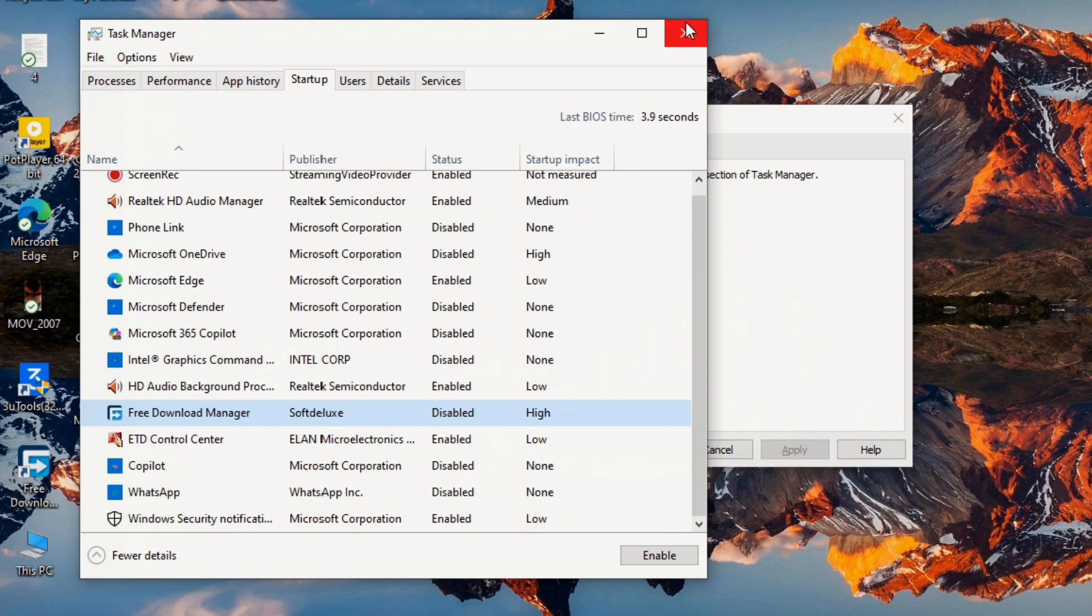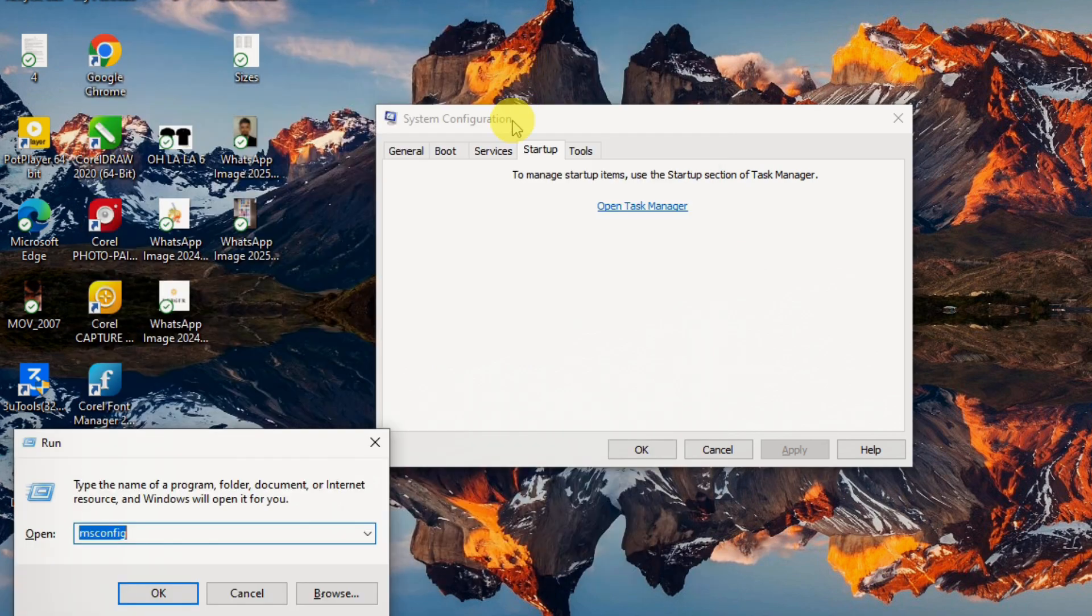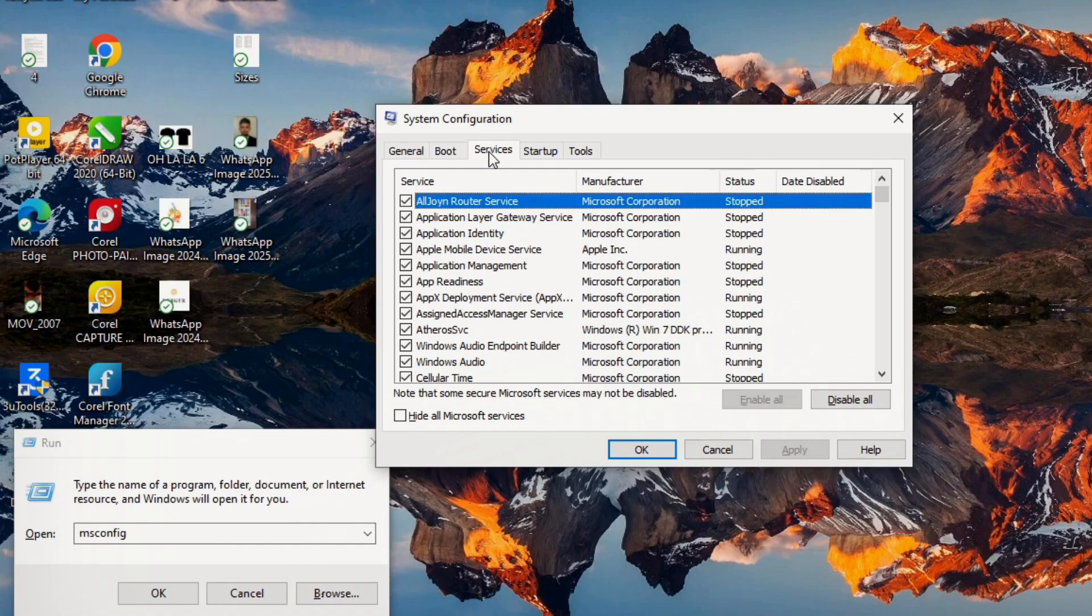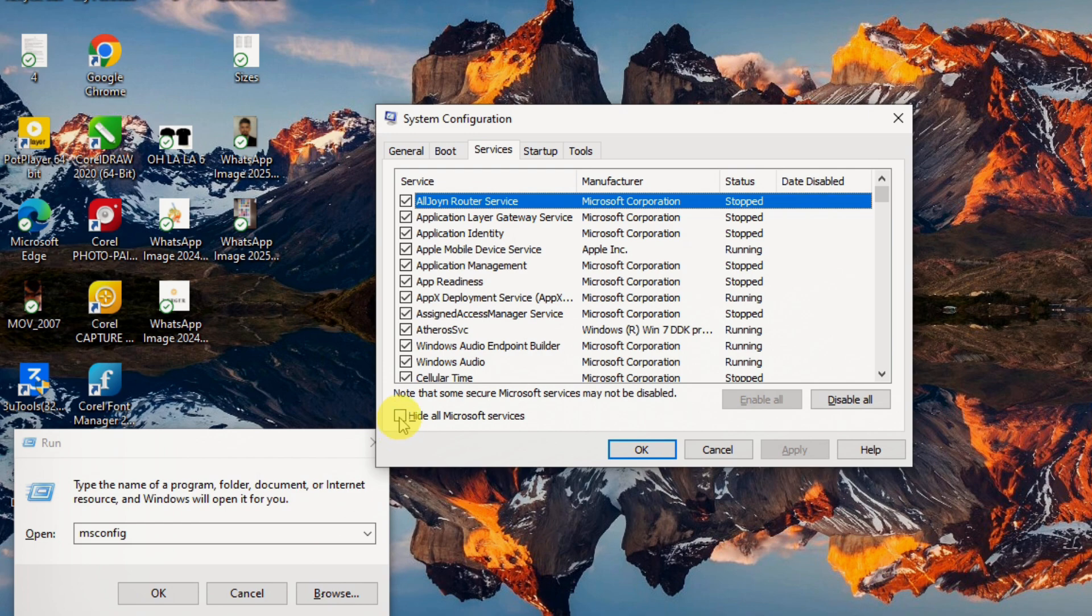Next, close task manager and go back to the services tab in msconfig. Crucially, check the box that says hide all Microsoft services first. This prevents you from accidentally disabling vital Windows components. Now uncheck any third-party services that you don't need running constantly, such as update services for programs you rarely use. Again, if in doubt, leave it be or research it.